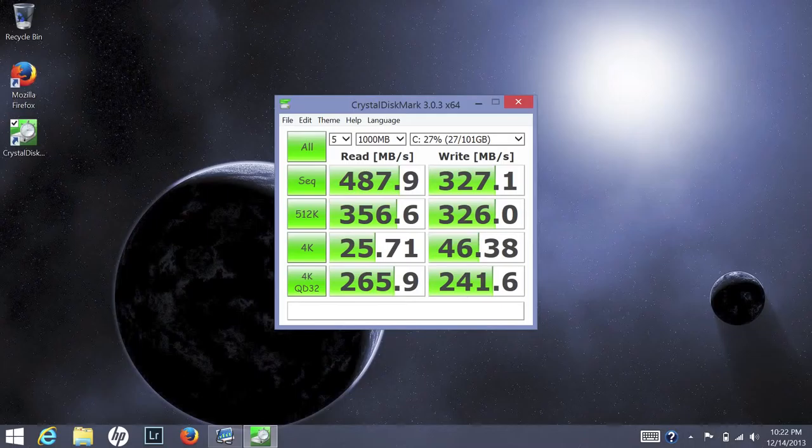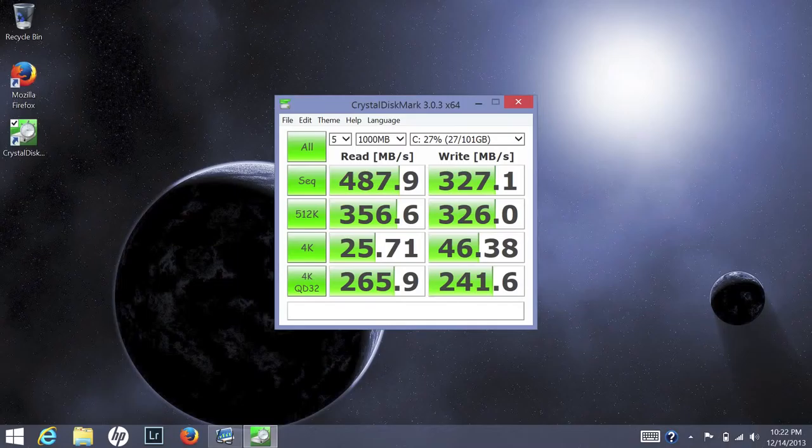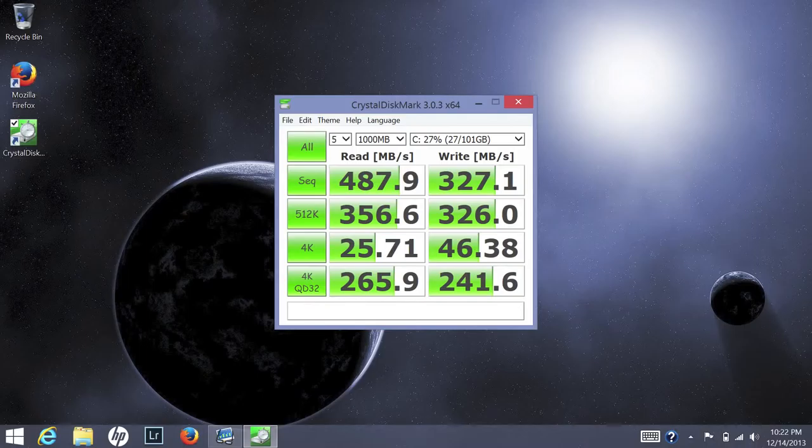Next up, let's test out the 128 gigabyte solid-state drive using CrystalDiskMark. On the read speed, I was able to get around 487.9 megabytes a second, and the write speeds came in at 327.1 megabytes a second. With these kind of speeds, everything was very fast and efficient.